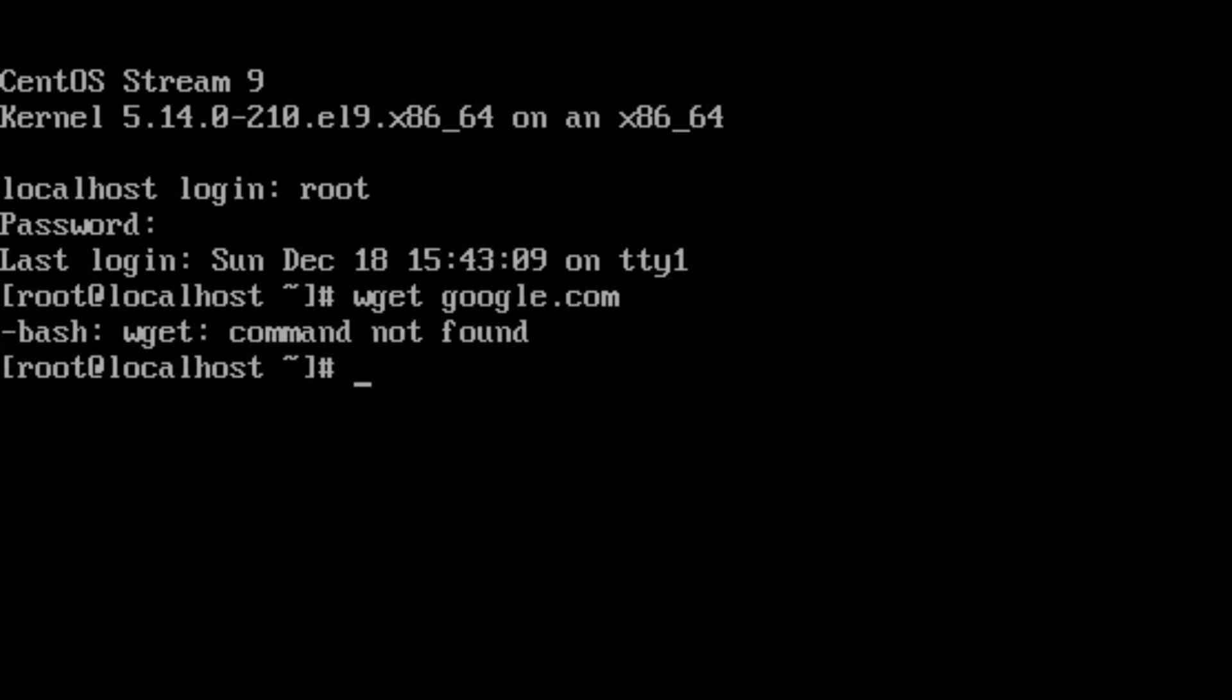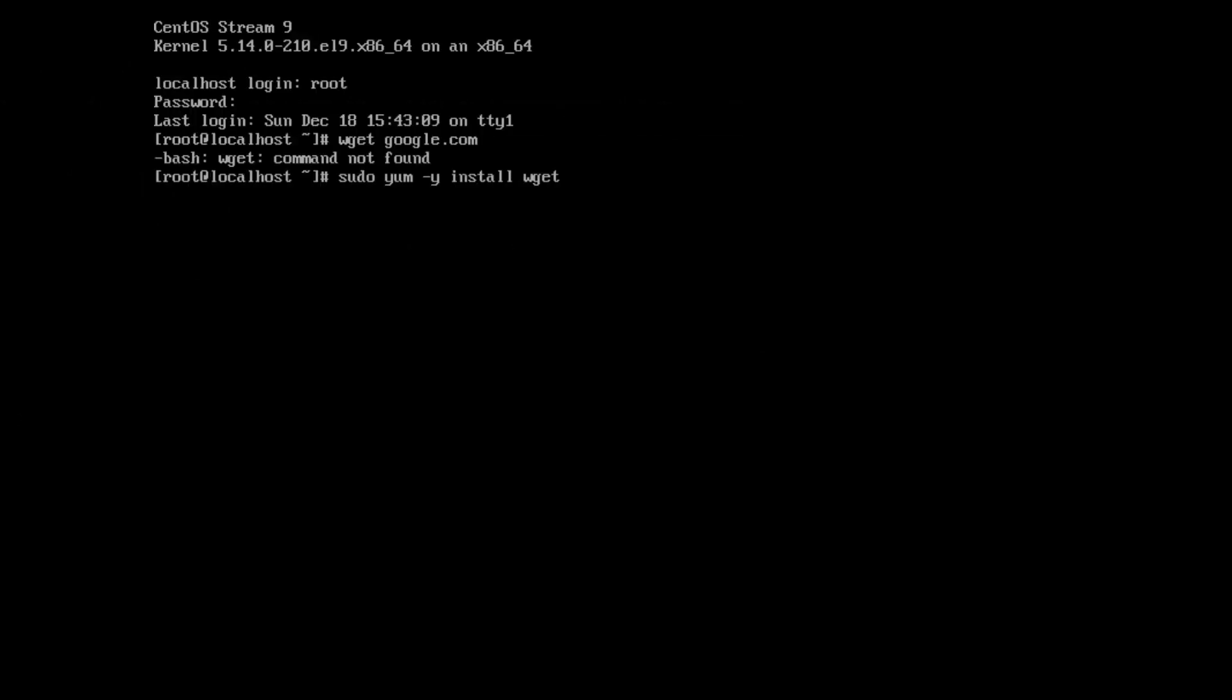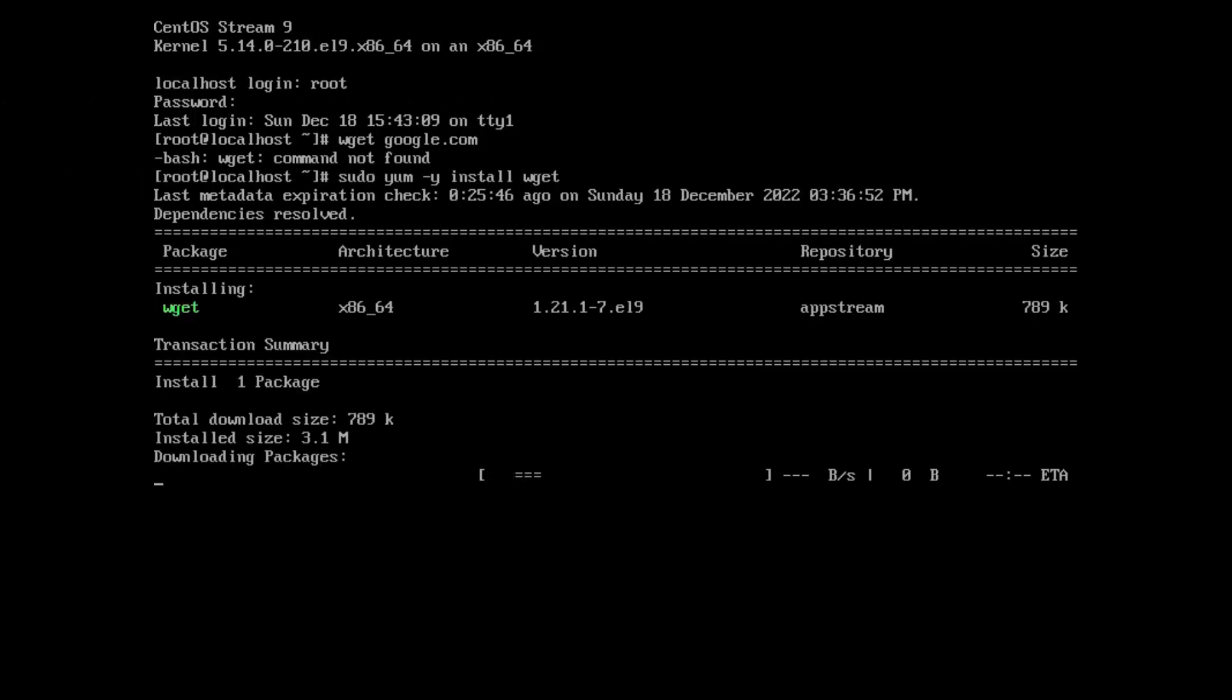Just type this: sudo yum space -y space install wget. Just hit enter. It downloads the required packages from the internet.